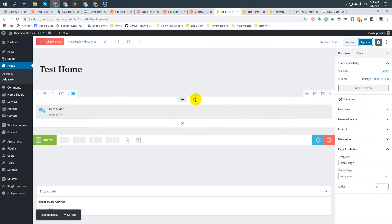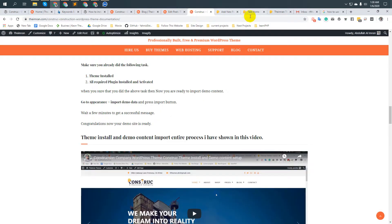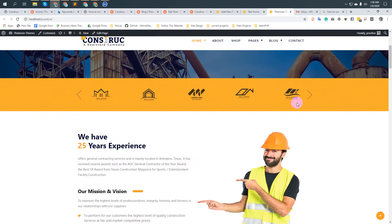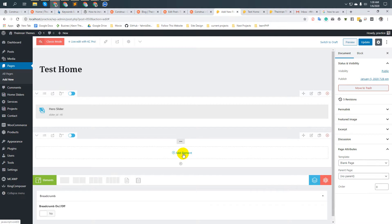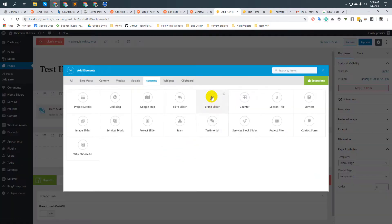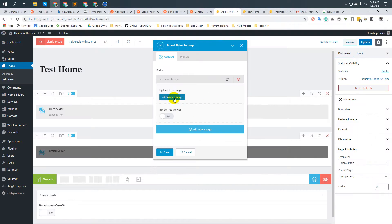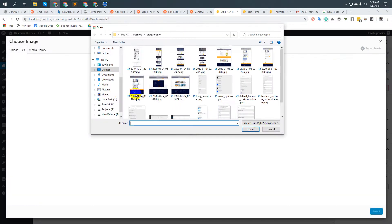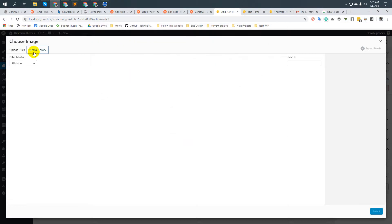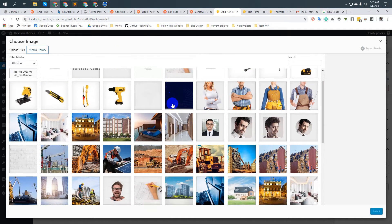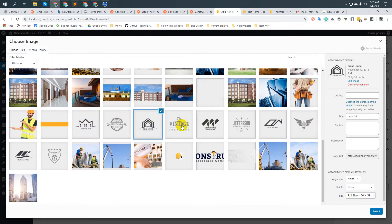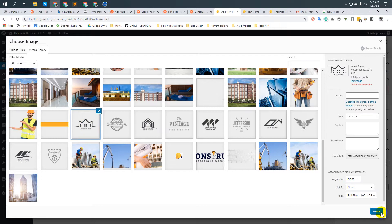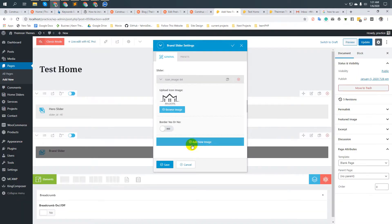After that, I would like to create another section called 'Banner Slider'. Take another row, add an element — the Banner Slider. I would like to add multiple brand images, so I will add them one by one.